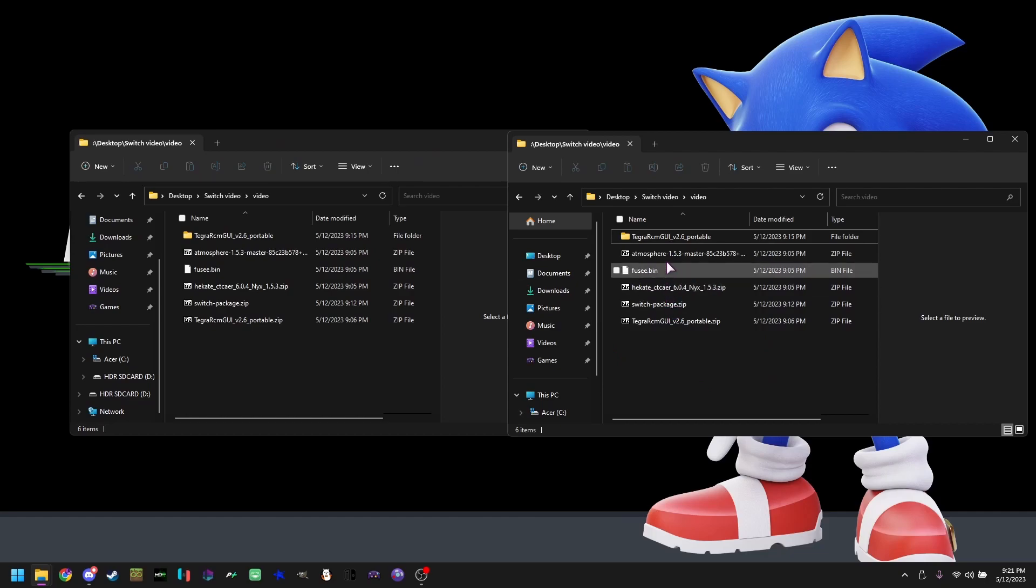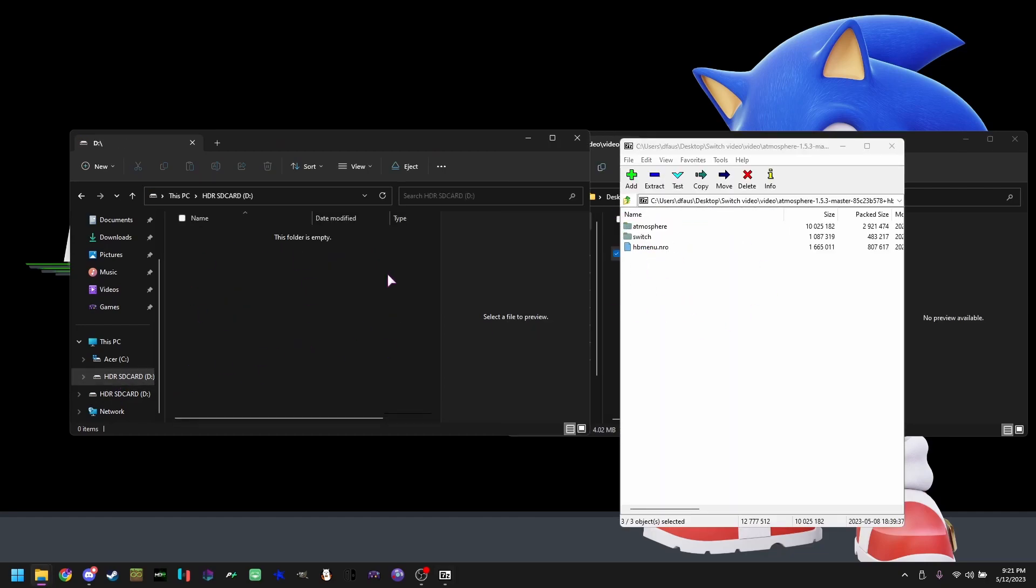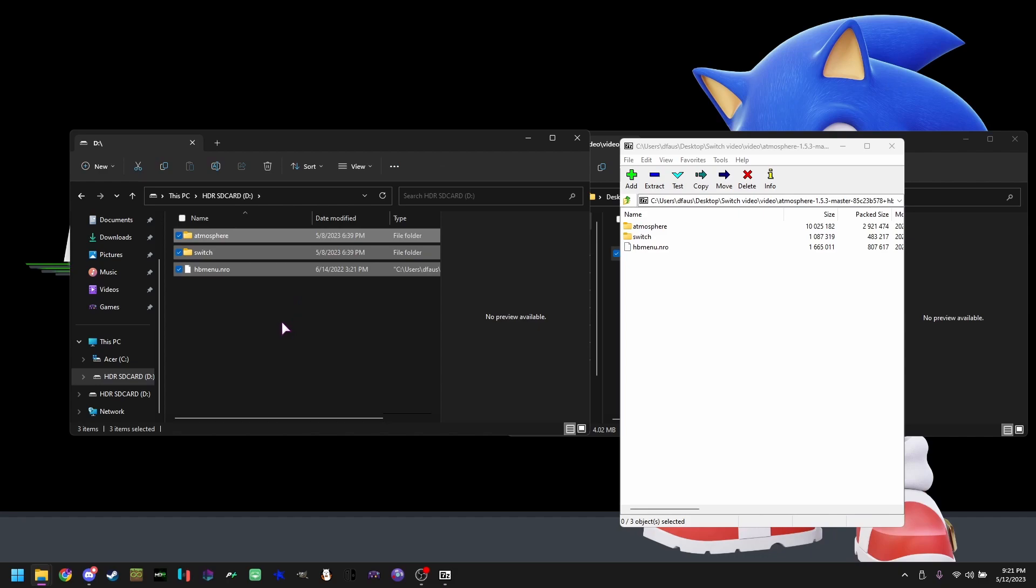You're going to be dragging and dropping the atmosphere files into the SD card right here. This is your entire SD card, the root of the SD card. No files are in here, just plain and simple root of the SD card.